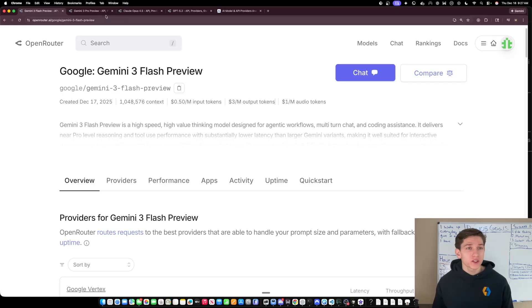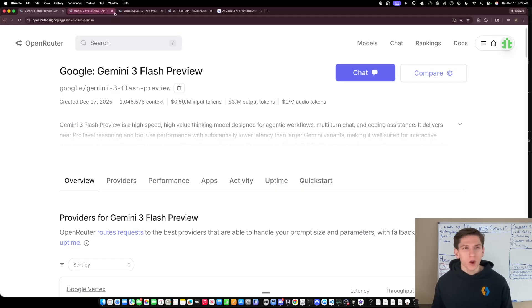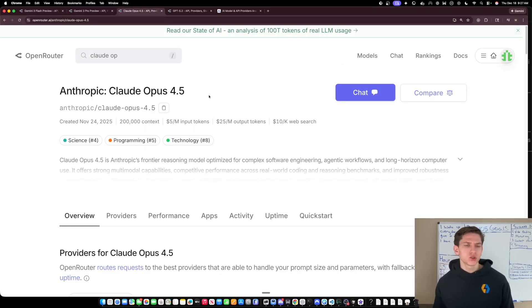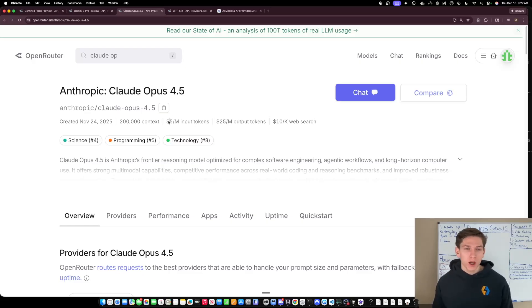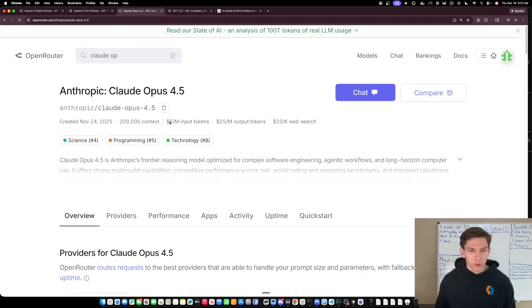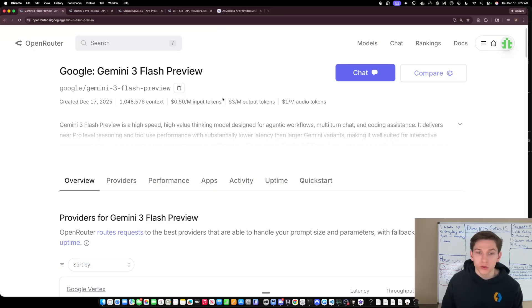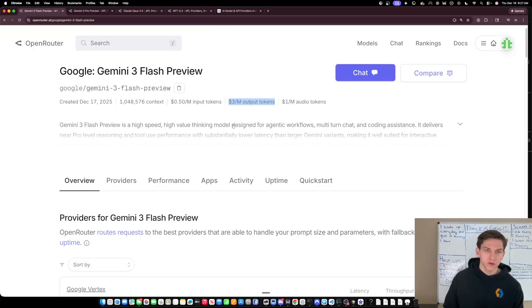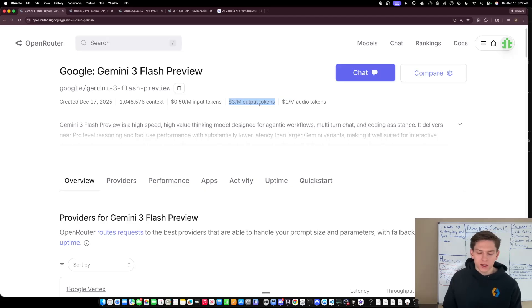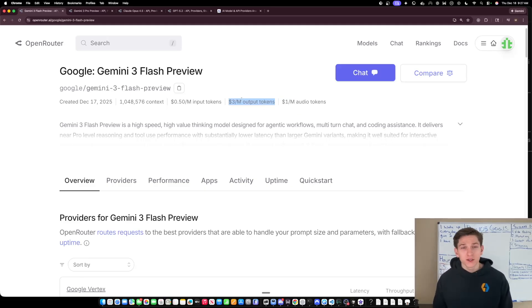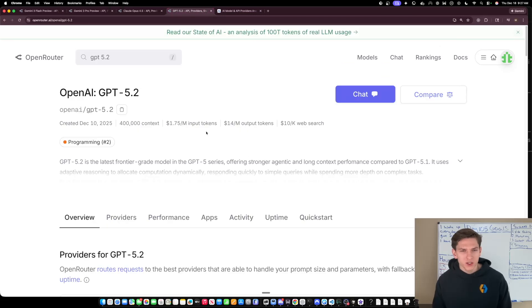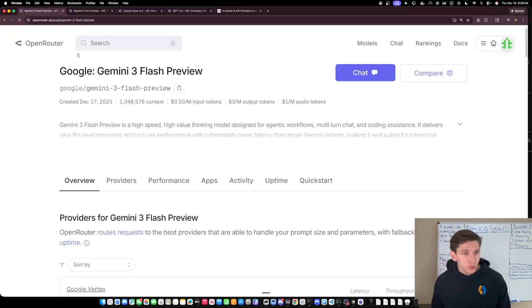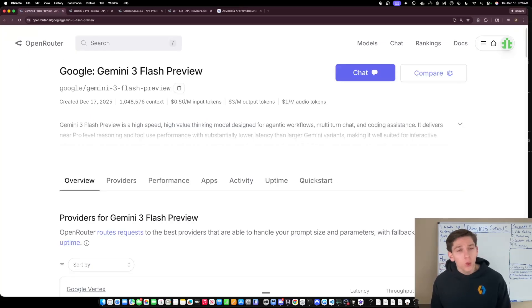So when you stack that up against some of the other frontier models like Gemini 3 Pro, they were able to cut the price in a fourth. So you can see Gemini 3 Pro is $2 and $12 respectively. So in terms of comparing Flash with Pro, it's a fourth of the cost, which is pretty impressive. And we'll talk about why that is a little bit later in the video, but also compared to Claude Opus 4.5, you're talking about literally a 10th of the price on the input.